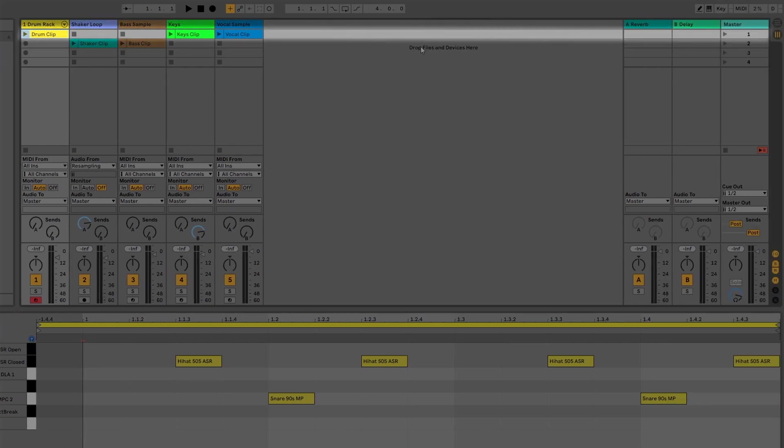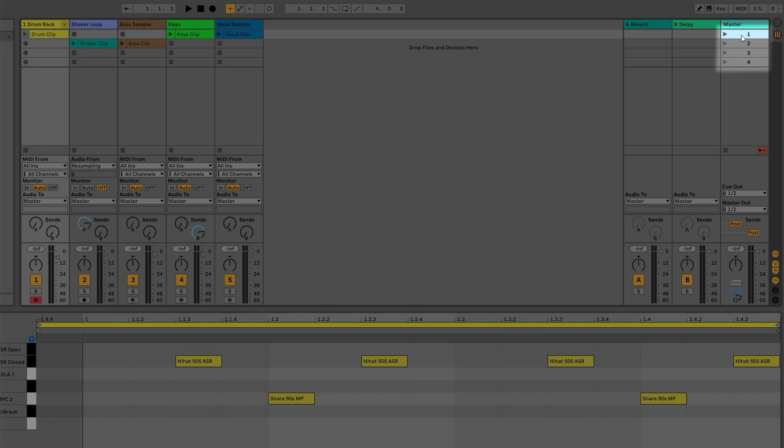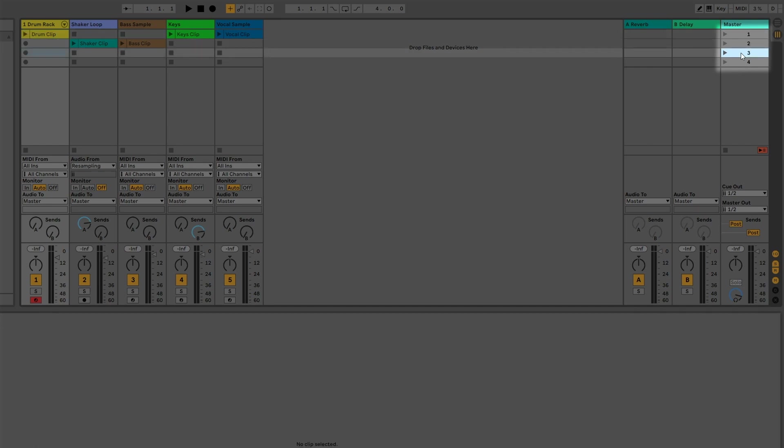Scenes are a collection of clips that are all on the same horizontal row. If you look all the way to the right on the master track, you'll see the scene numbers one through four.